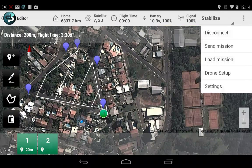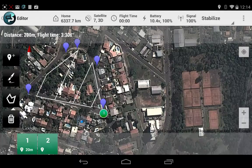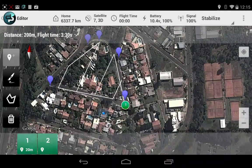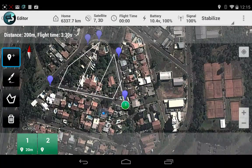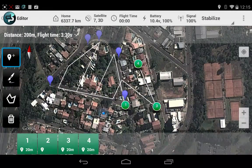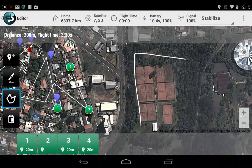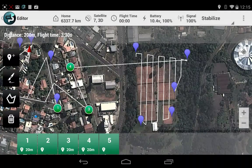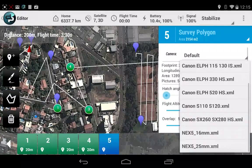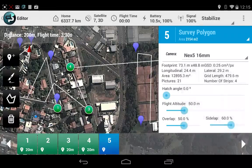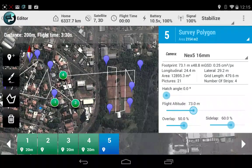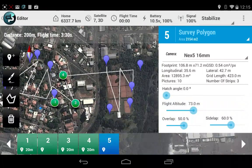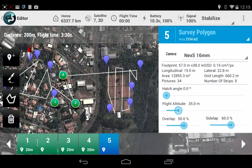Now let me send this to the copter. Waypoint saved to drone. We can add more waypoints if we want and another survey block. Let's choose the next five again and we can have a different height for the second block of mapping.